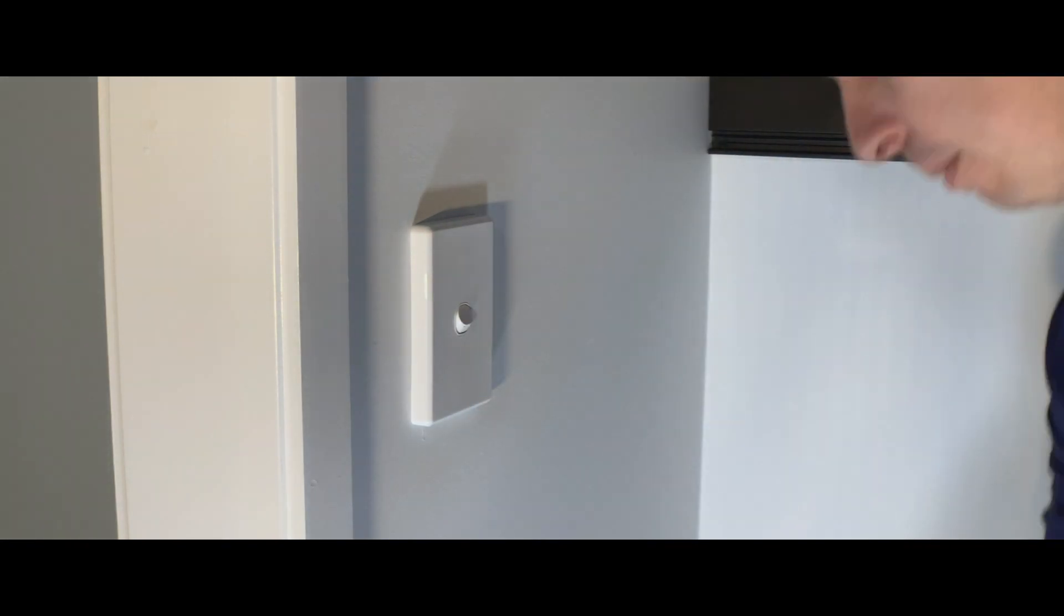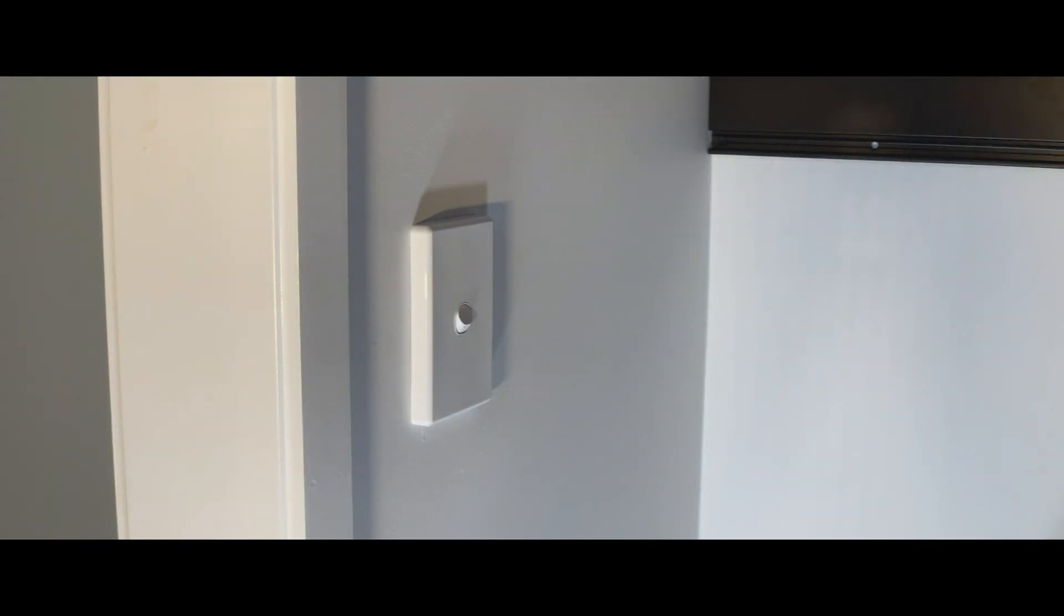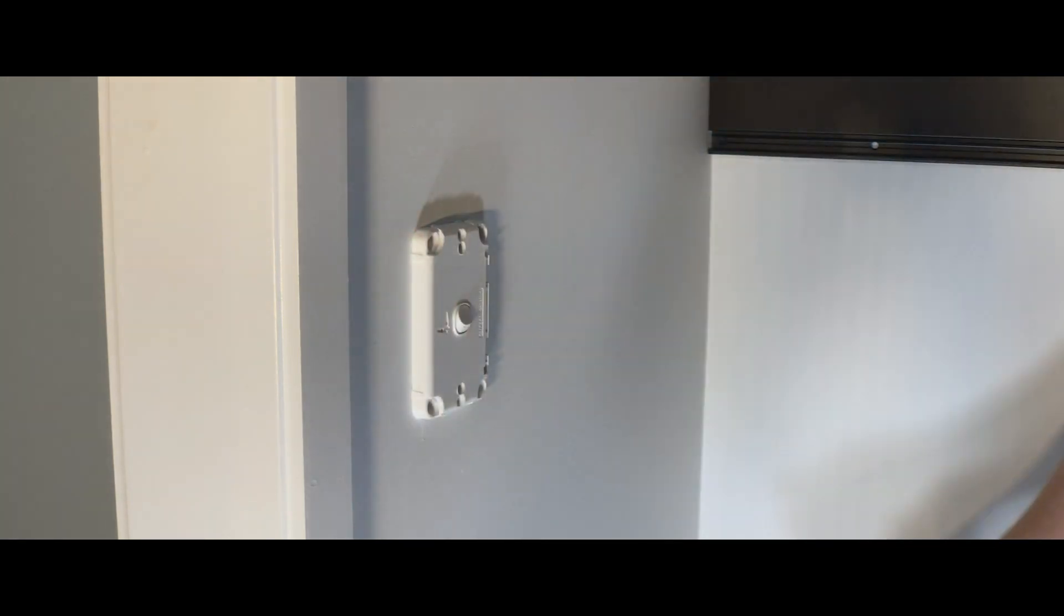Let's start by making sure that the power is off and isolated, then we can remove the switch plate from the wall.